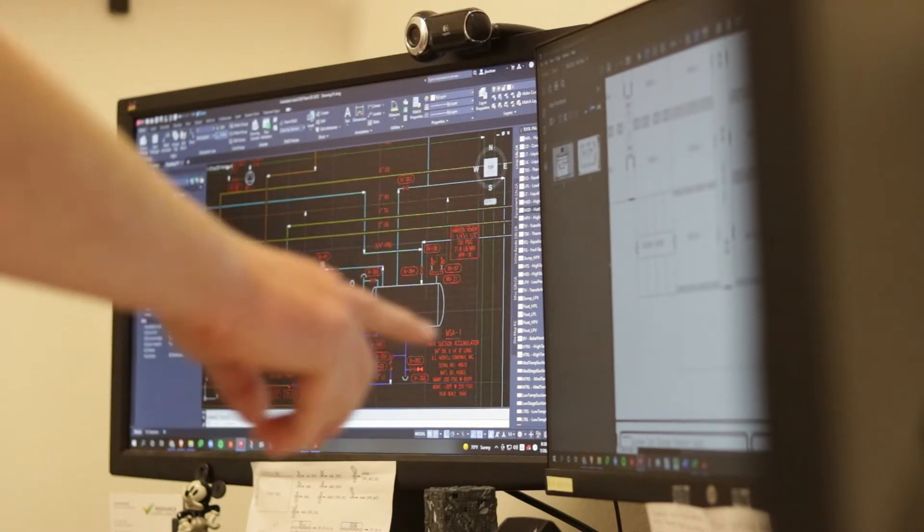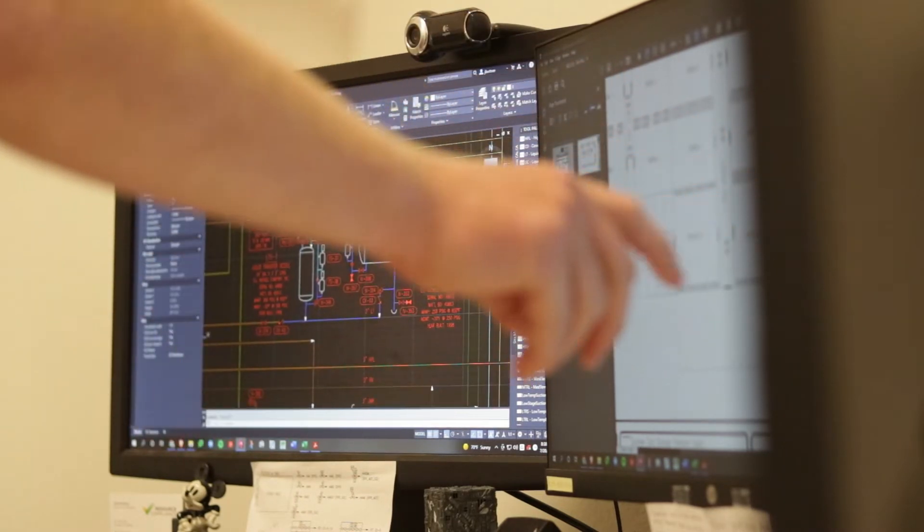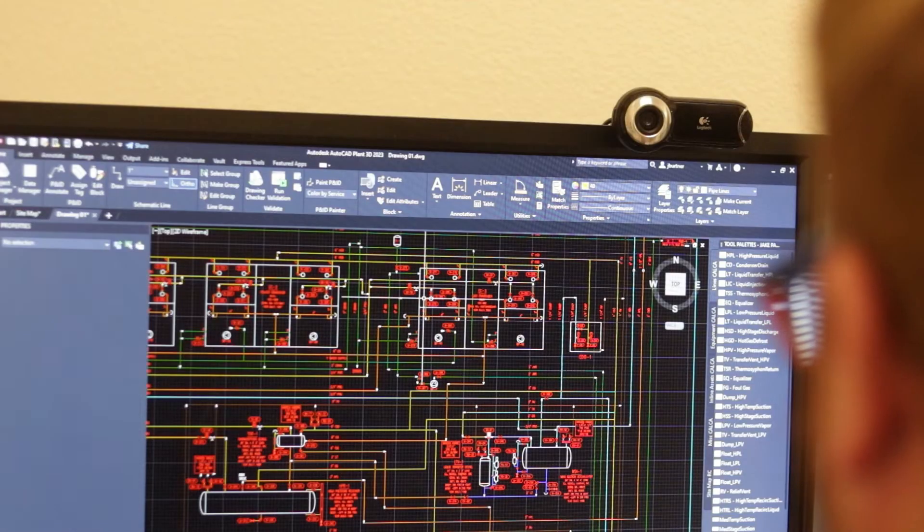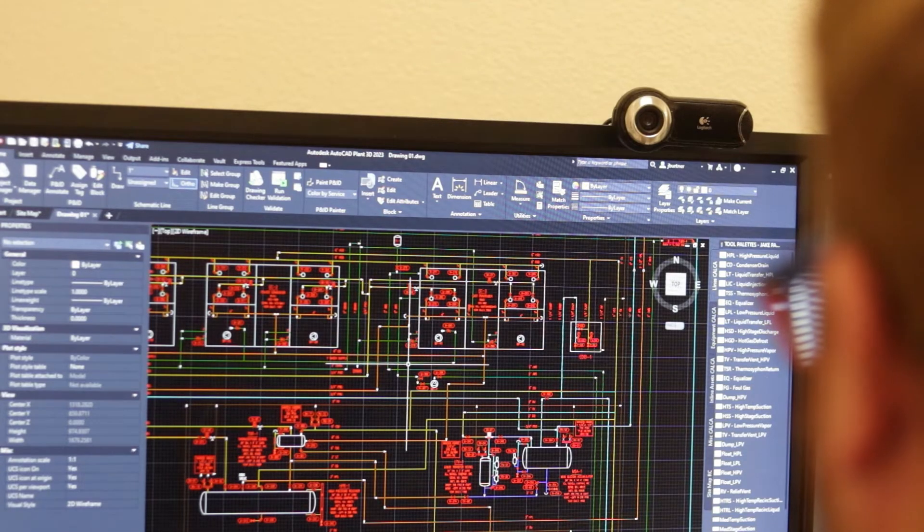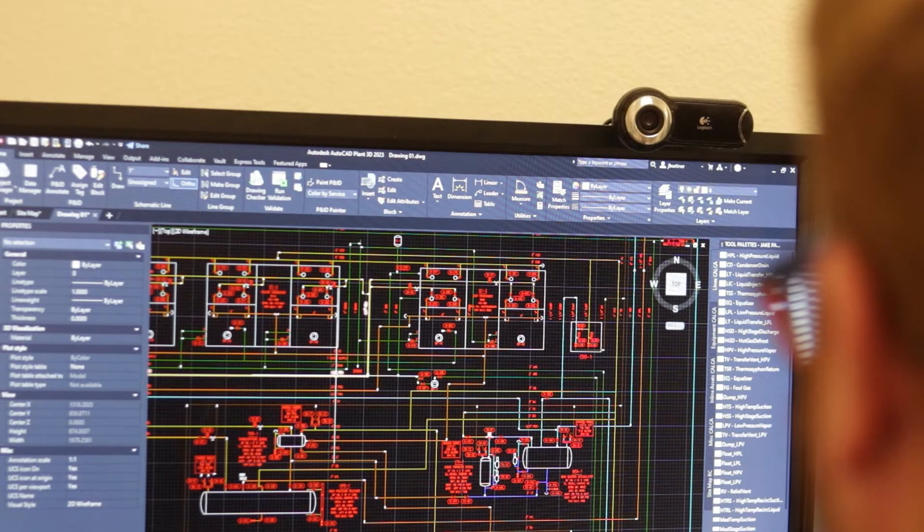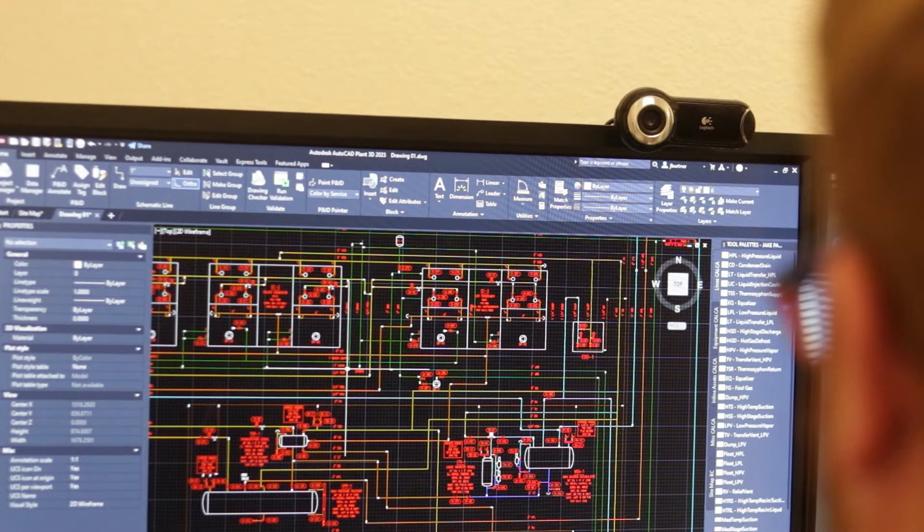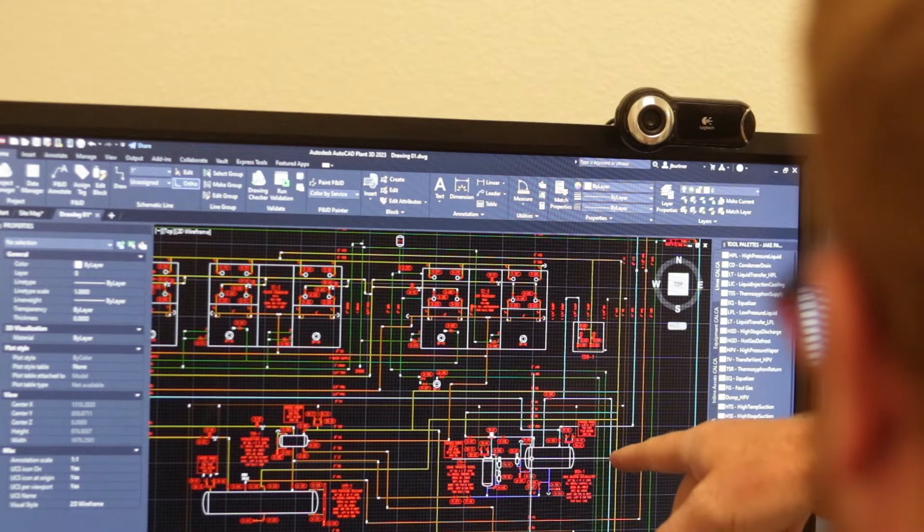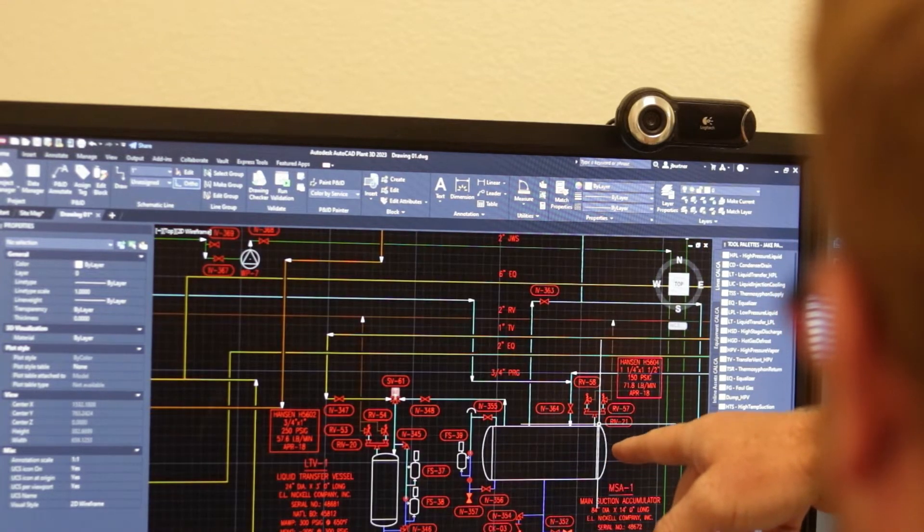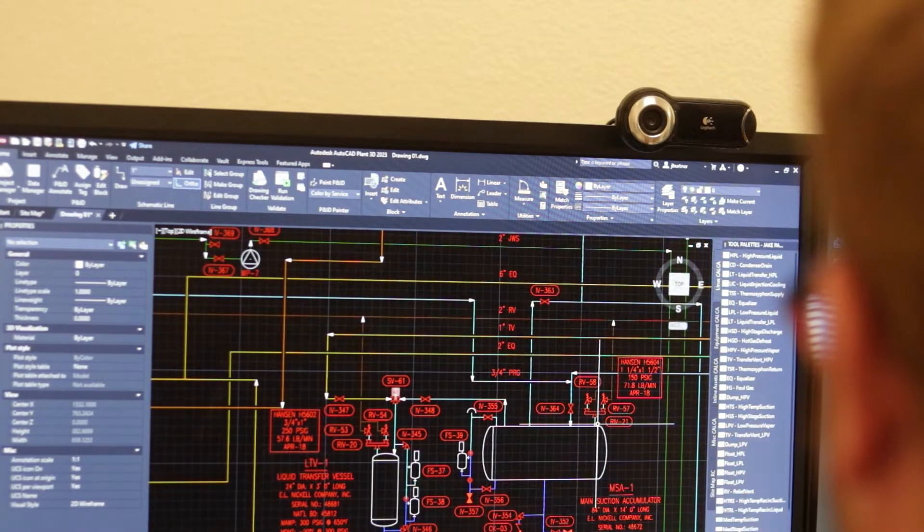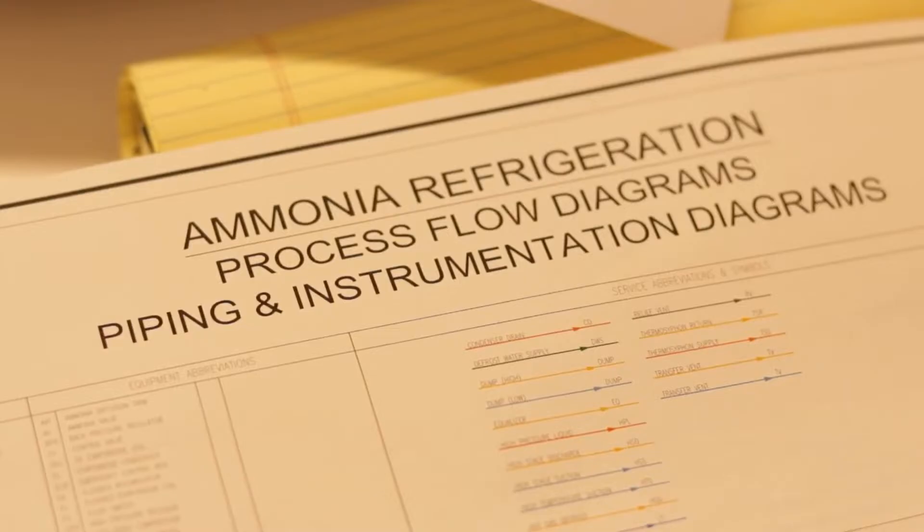As a drawing, a P&ID includes all process equipment, interconnecting pipes, manual valves, control valves, and process related instrumentation as necessary to fully represent and understand the system.